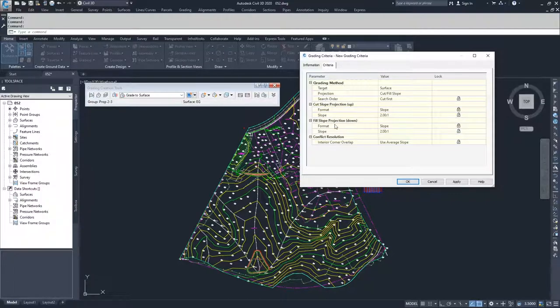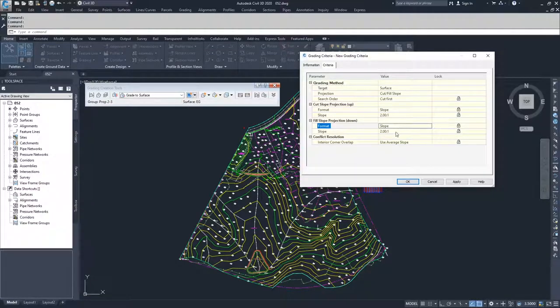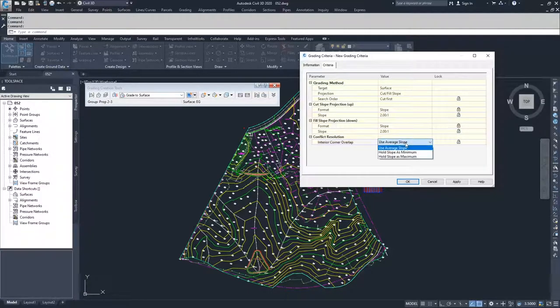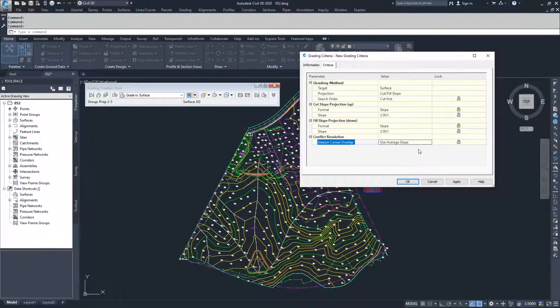And then moving on to fill slope, same thing. What format are you using for your fill slopes, whether it's going to be slope or gradient, and then what that default option is going to be. And then now we're talking about our conflict resolution that we talked about in the previous video and how you want to handle that conflict resolution. I generally use the average slope.